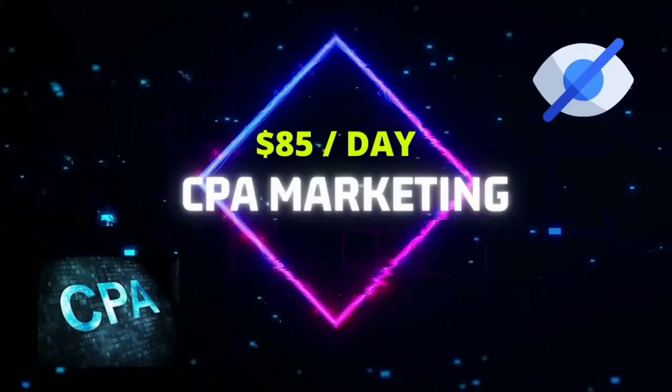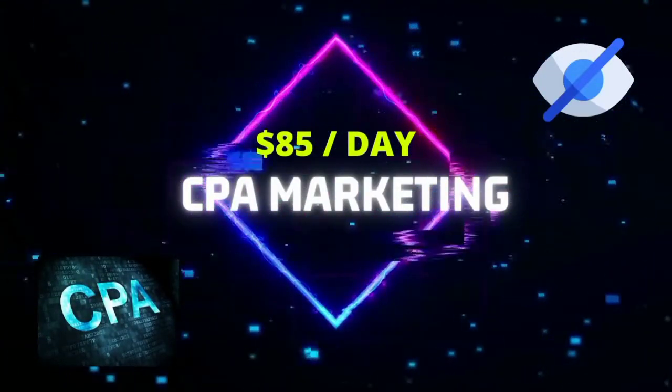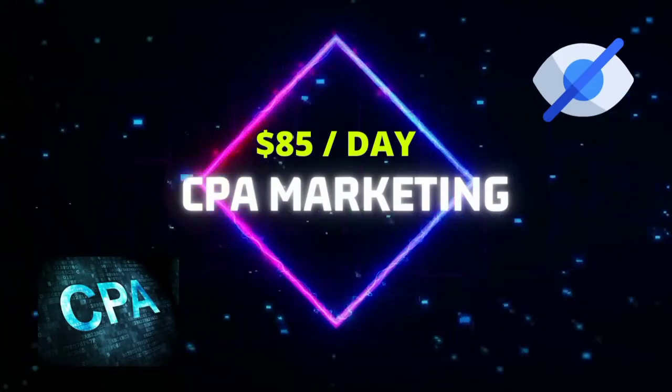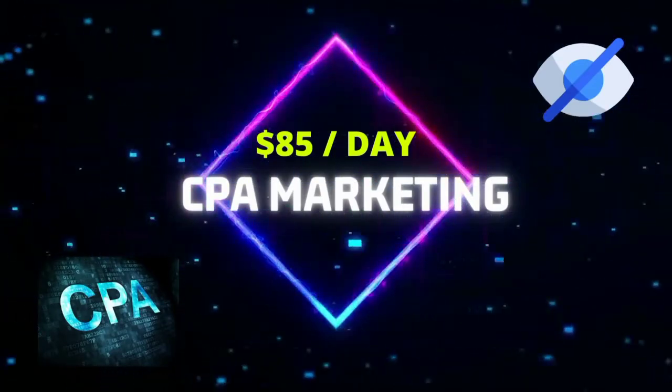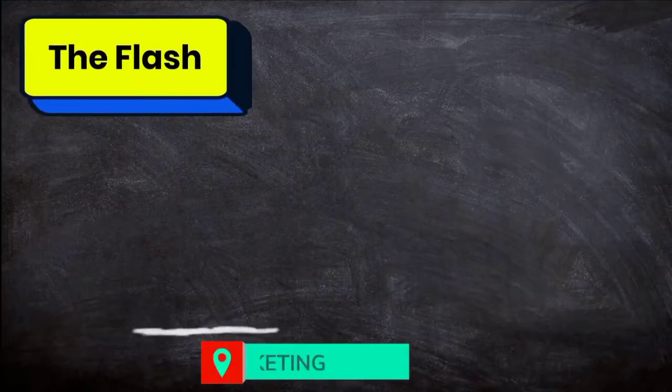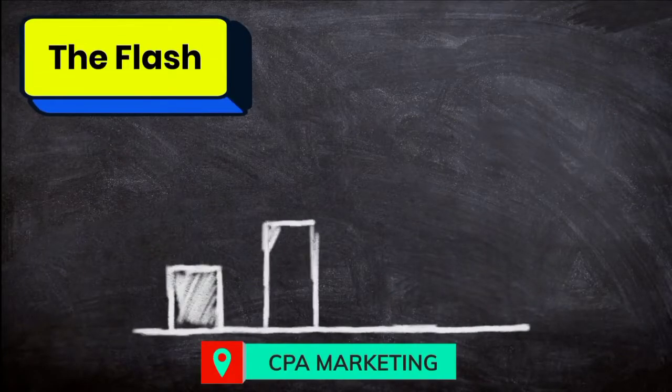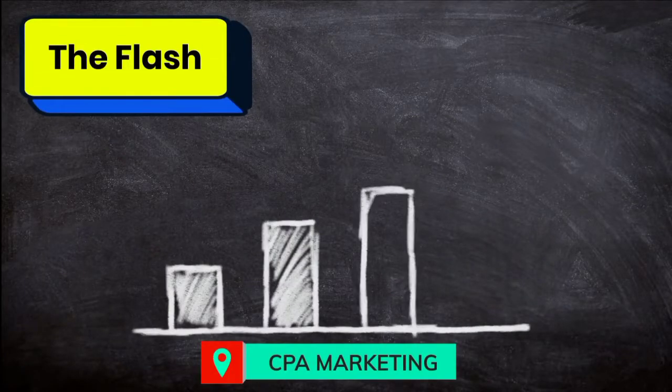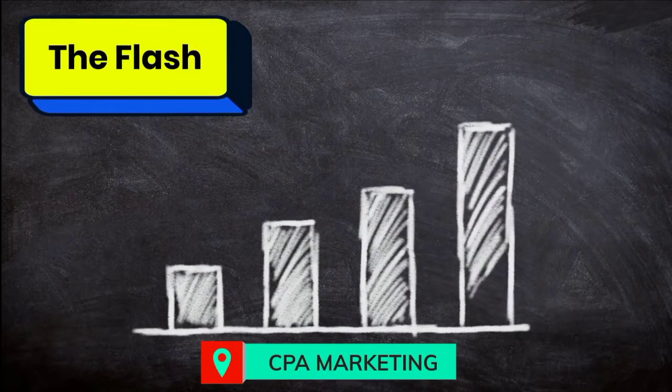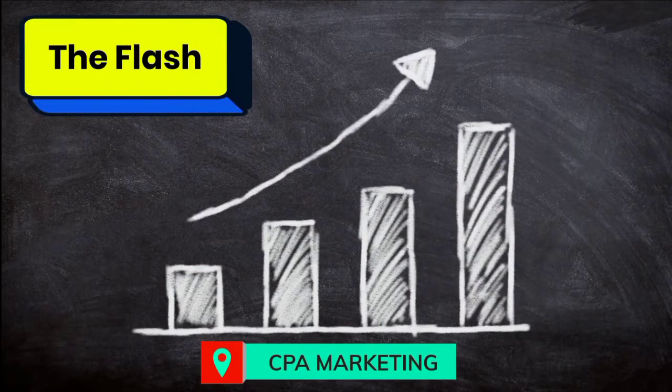You will be able to learn about CPA marketing in this tutorial. It is a secret CPA method. I will teach about CPA marketing that works on both laptop and mobile through this YouTube channel.